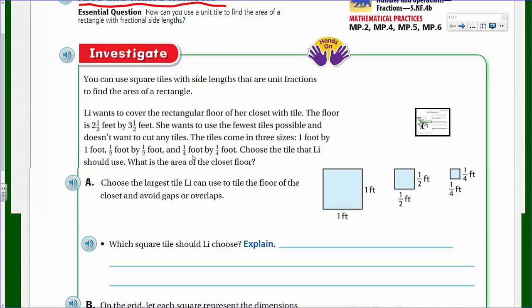You can use square tiles with side lengths that are unit fractions to find the area of a rectangle. Lee wants to cover the rectangular floor of her closet with tile. The floor is 2½ feet by 3½ feet. She wants to use the fewest tiles possible and doesn't want to cut any tiles. The tiles come in three sizes: 1 foot by 1 foot, ½ foot by ½ foot, and ¼ foot by ¼ foot. Choose the tile that Lee should use. What is the area of the closet floor?